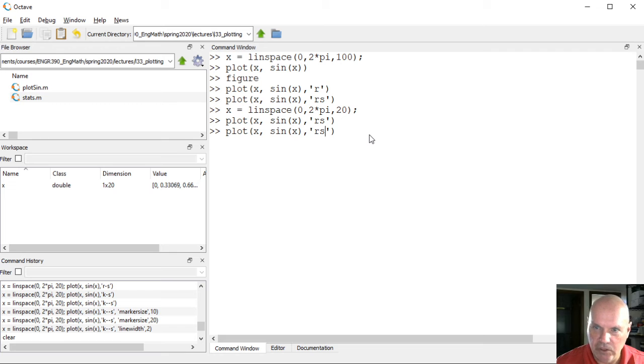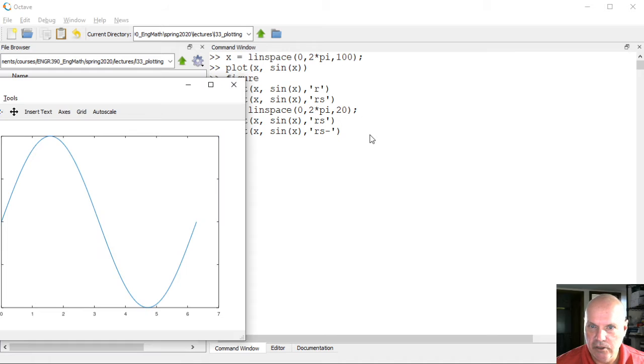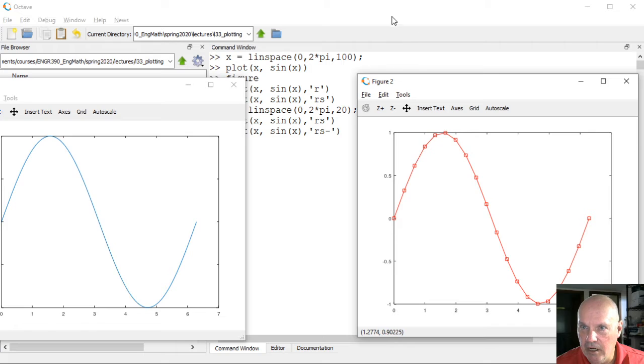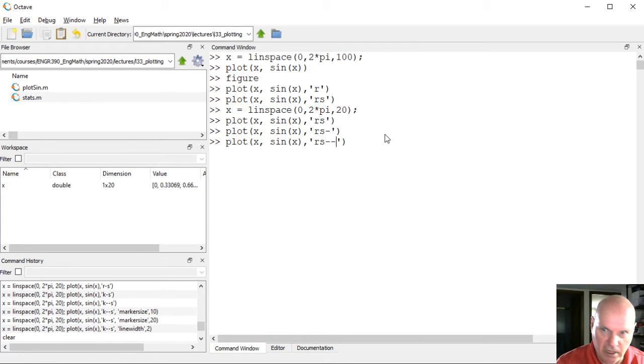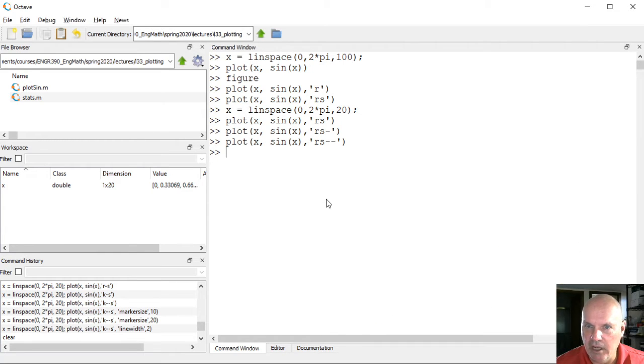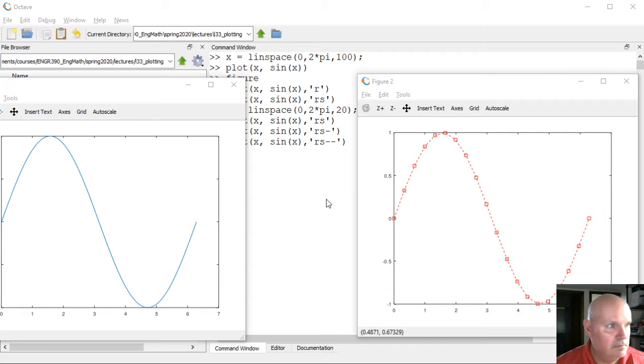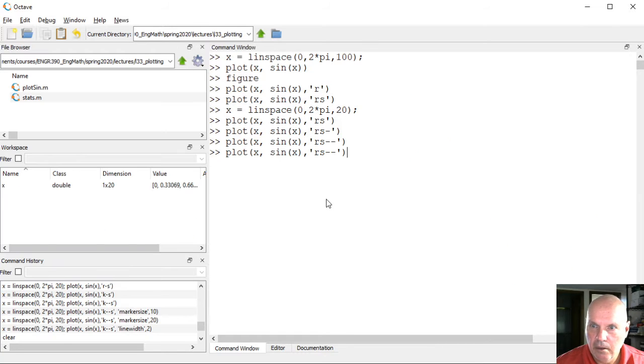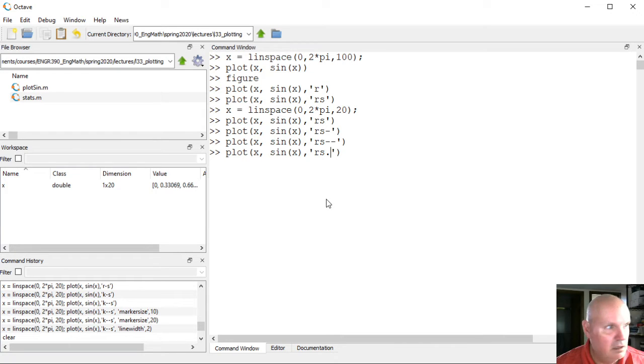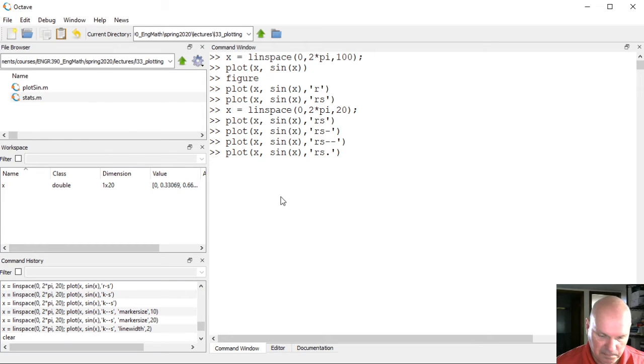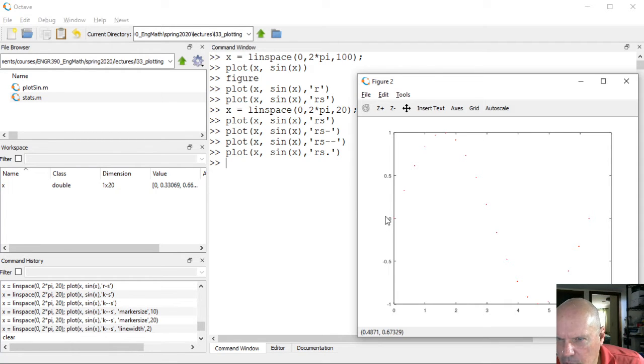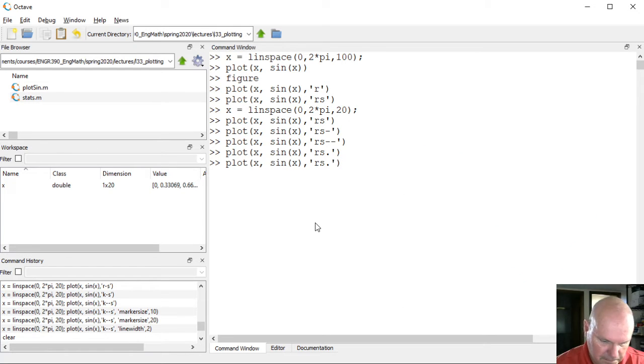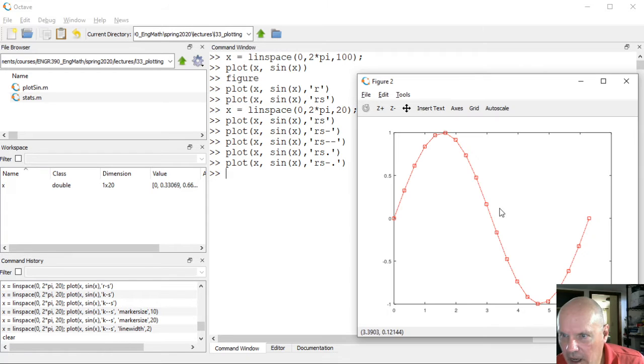I can have it show a line by including the dash option. So here's the original and here's what the modified one looks like. Now with the line, I've got different line styles I can use. This is a dashed line. I can show a dashed dotted line.